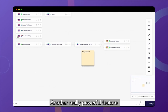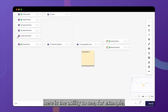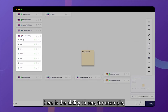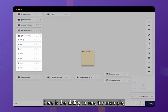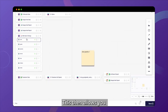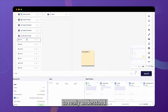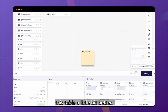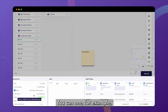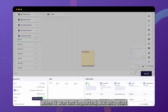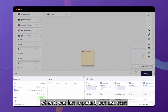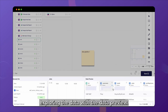Another really powerful feature here is the ability to see the underlying tables of an integration. This then allows you to really understand a table a little bit better. You can see, for example, when it was last imported, but also start exploring the data with the data preview.